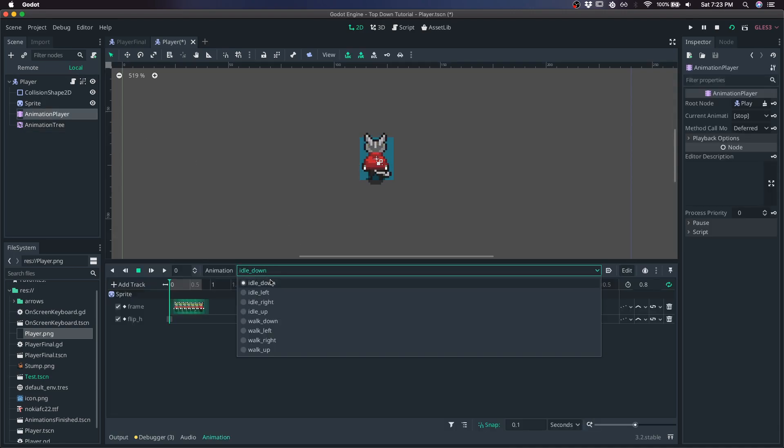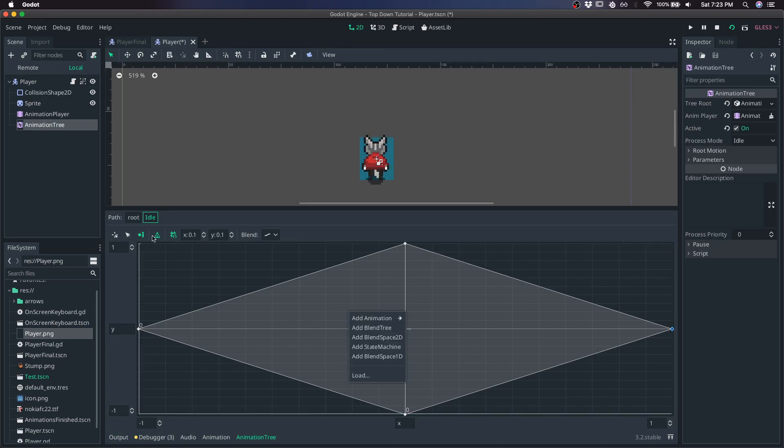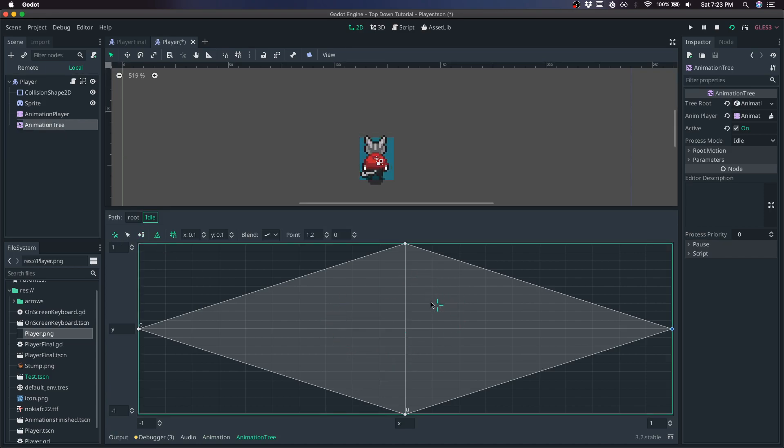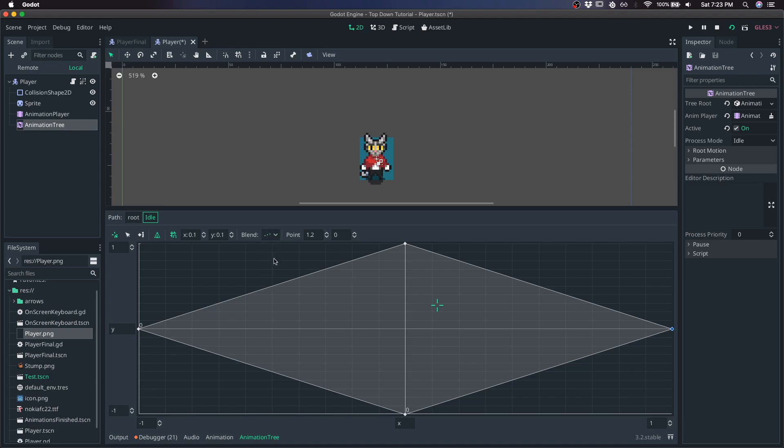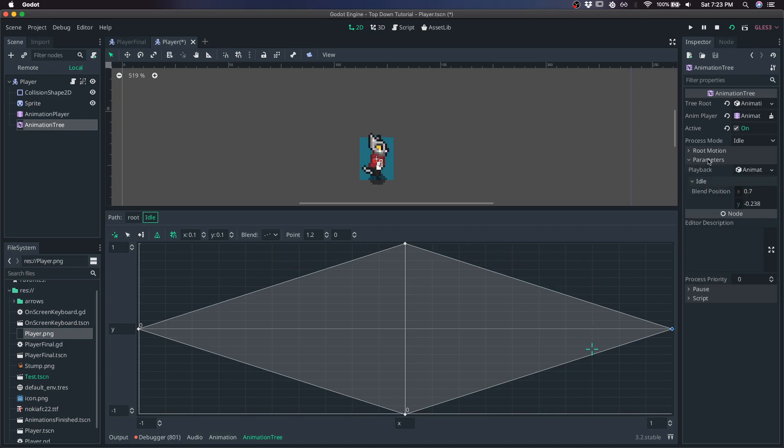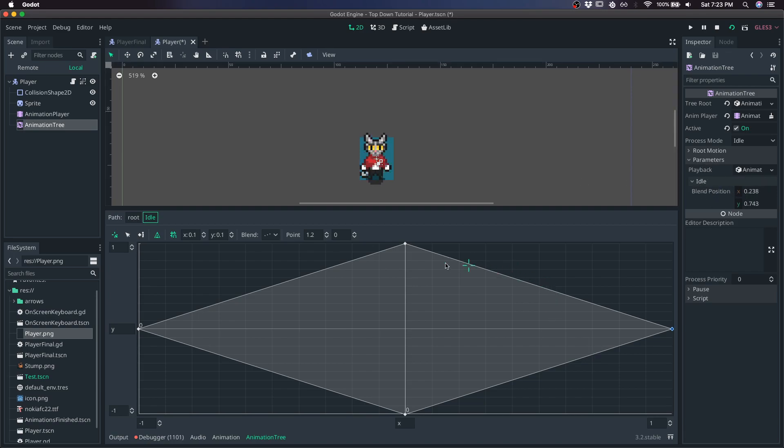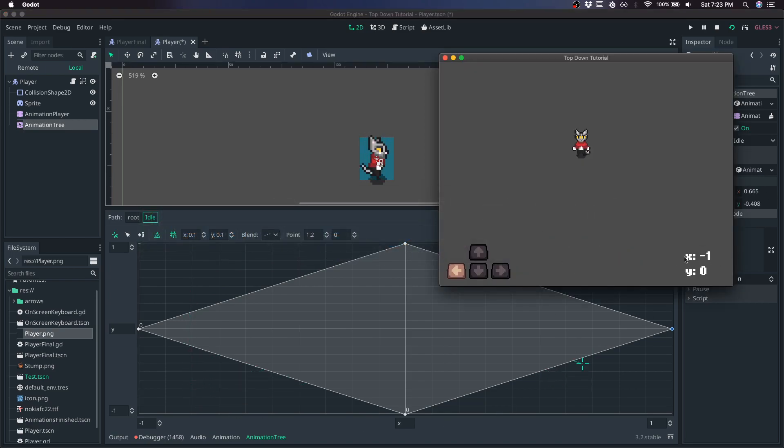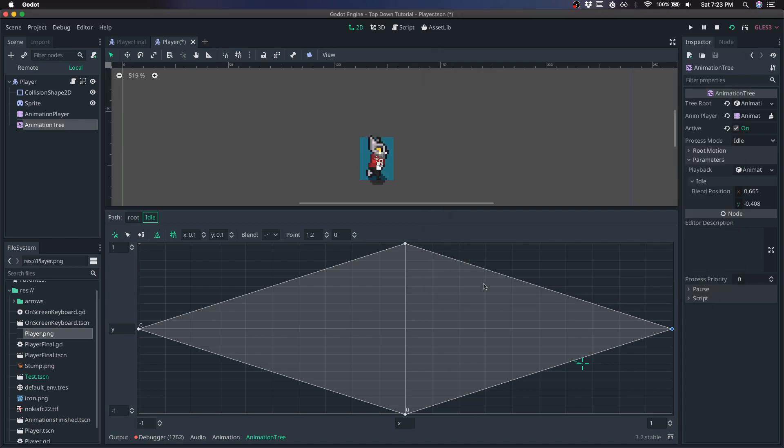We want discrete values. You'll notice that as I move this cursor around, the animation changes. So depending on the value of this blend position for idle and the parameters of this animation tree, our animation is going to change. So these values look extremely similar to these values. And so we're just going to pass this input vector as the current animation that should be played in the animation tree.